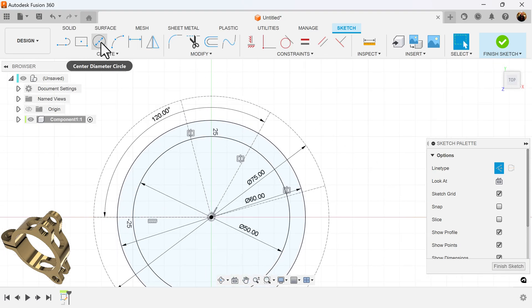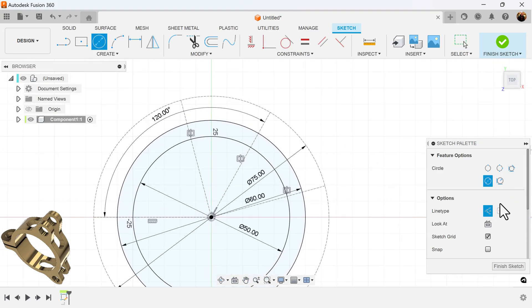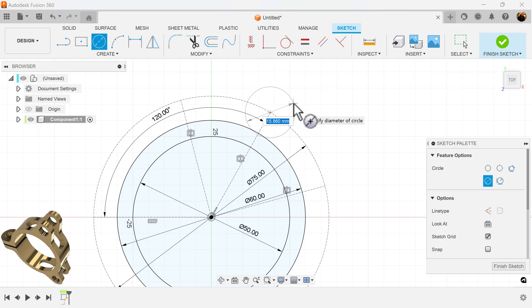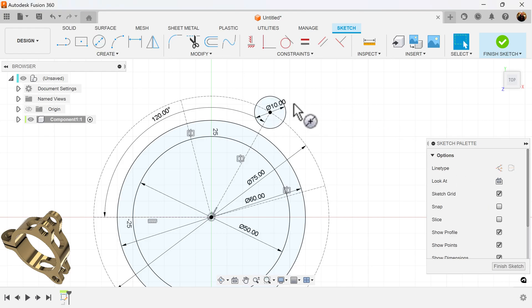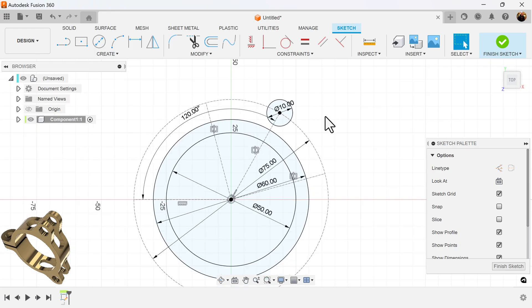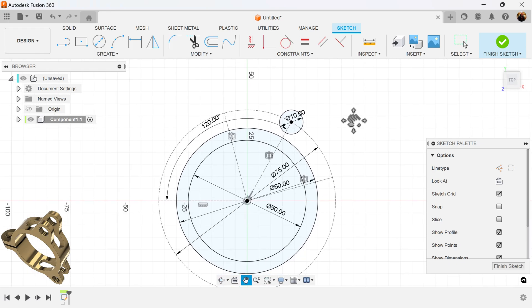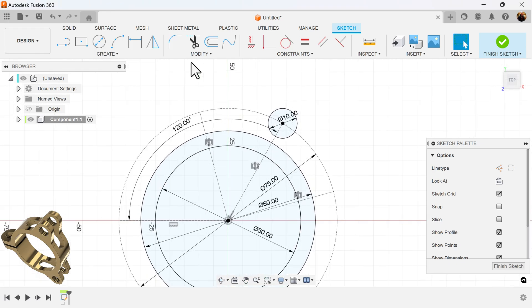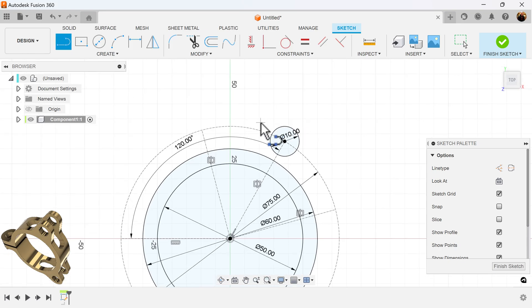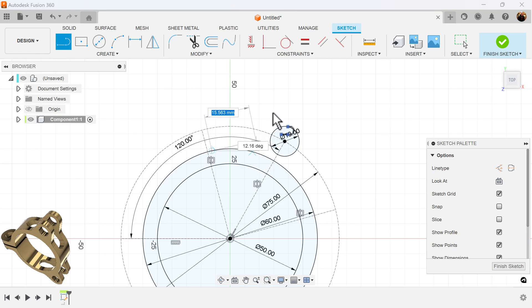I'm also going to create a circle — turning off construction — and measure it to be 10 millimeters. I'll also create another solid line and an arc to give us the edge, making sure it intersects this center circle here.